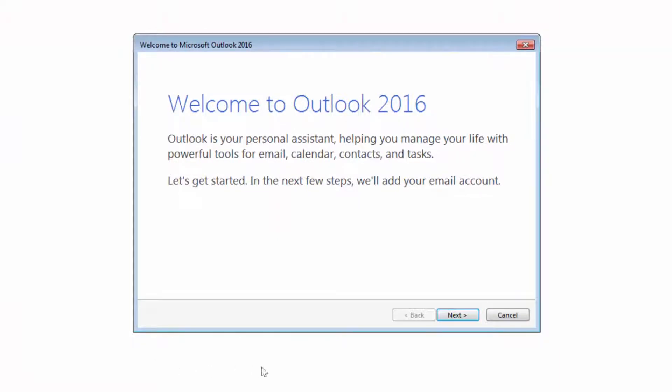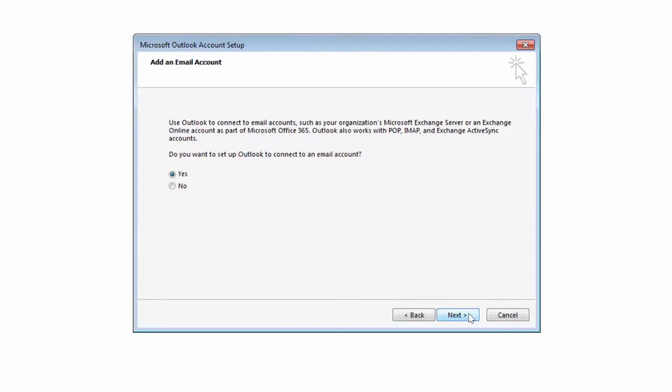After opening Outlook 2016, the Welcome to Outlook window will be presented. Click Next. On the next window, verify that Yes is selected and click Next.